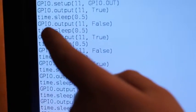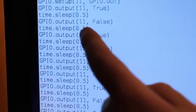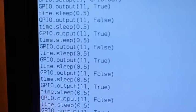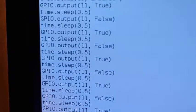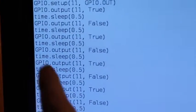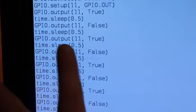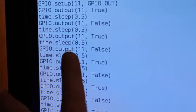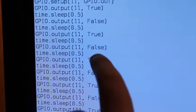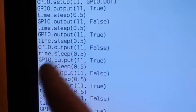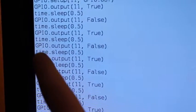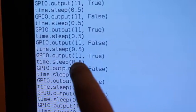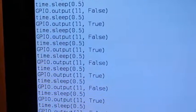And then GPIO.output 11 False means that the GPIO pin is still an output, and it's pin 11, and it's false, and so it turns it low. And then it waits half a second. And then it repeats that seven times.